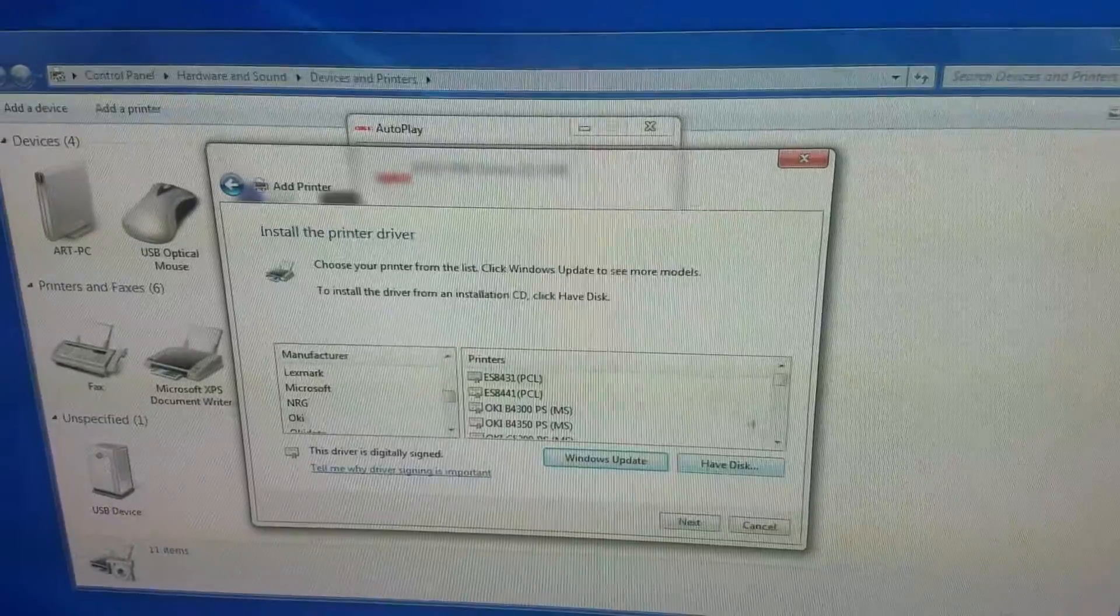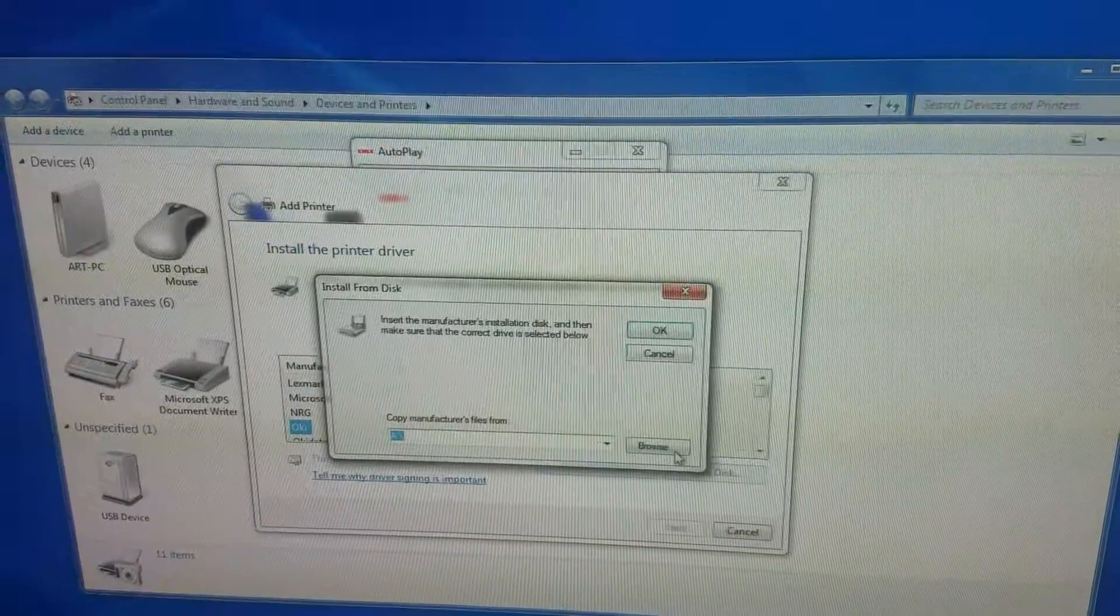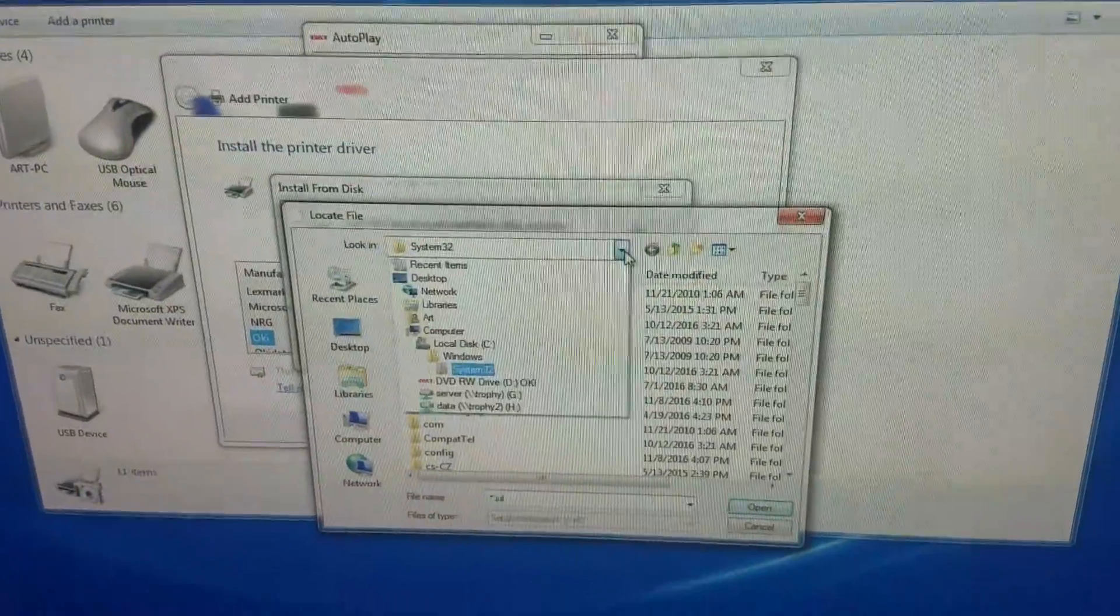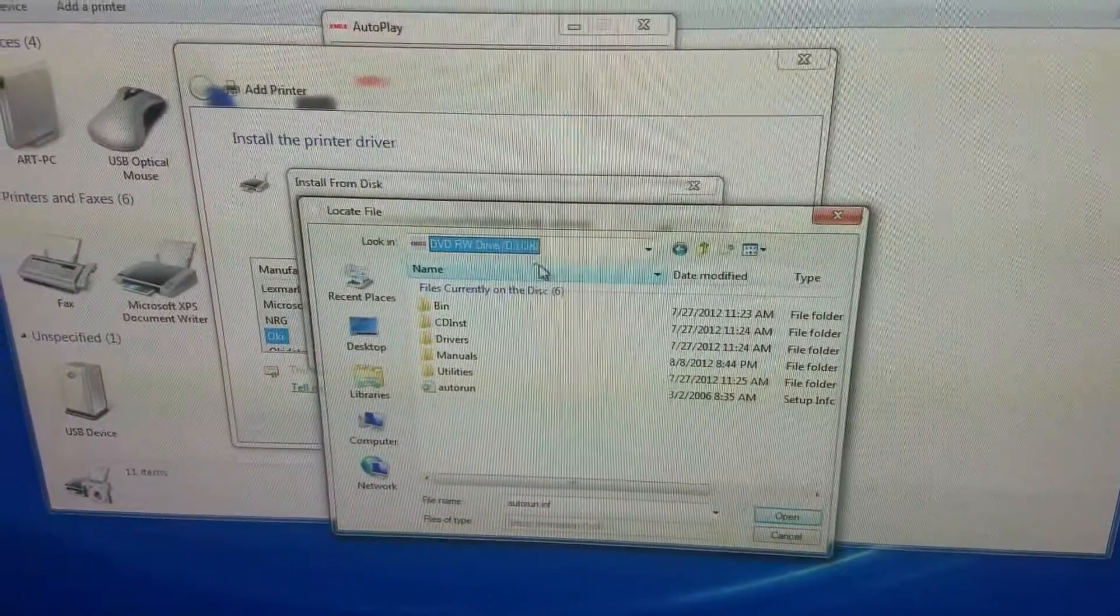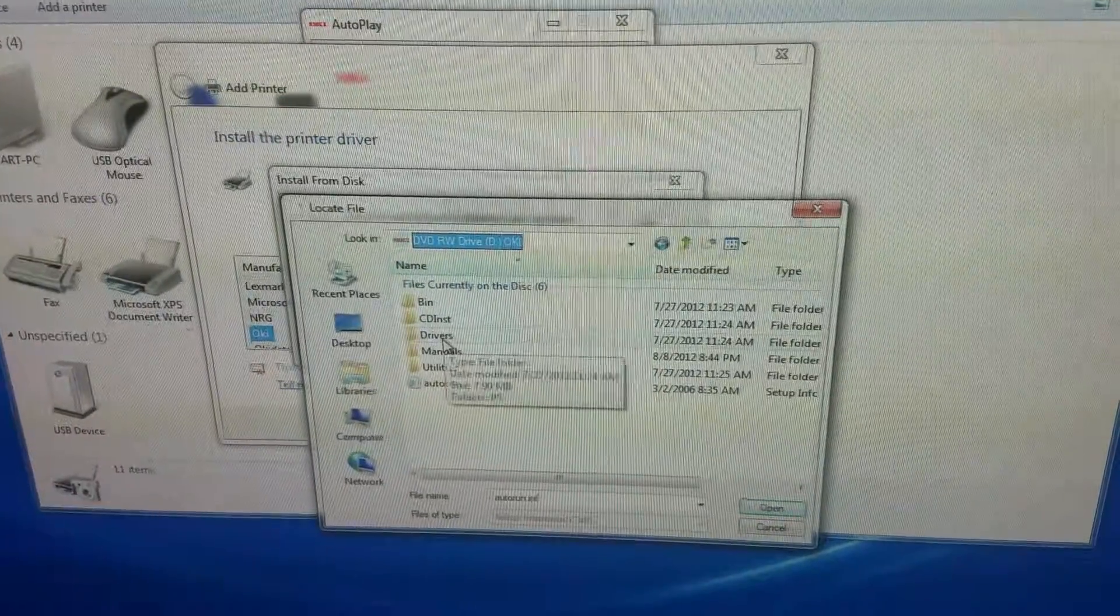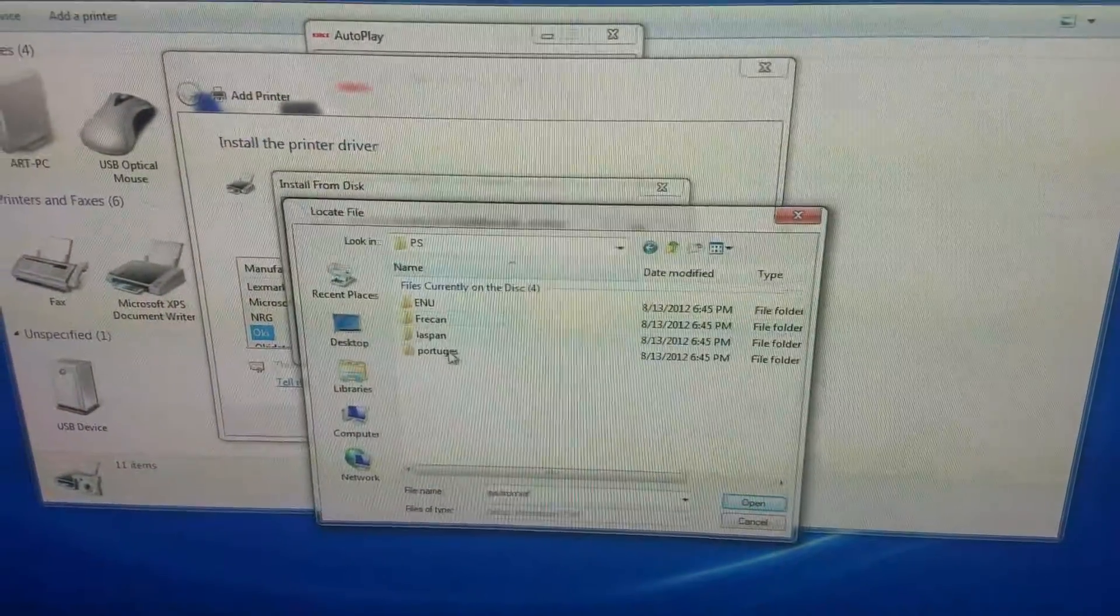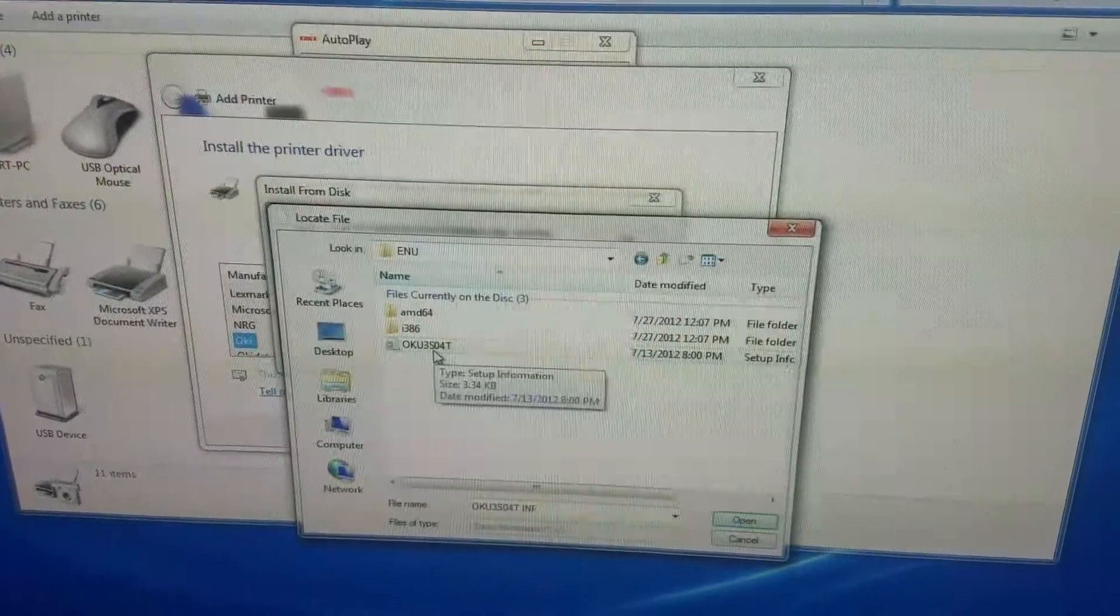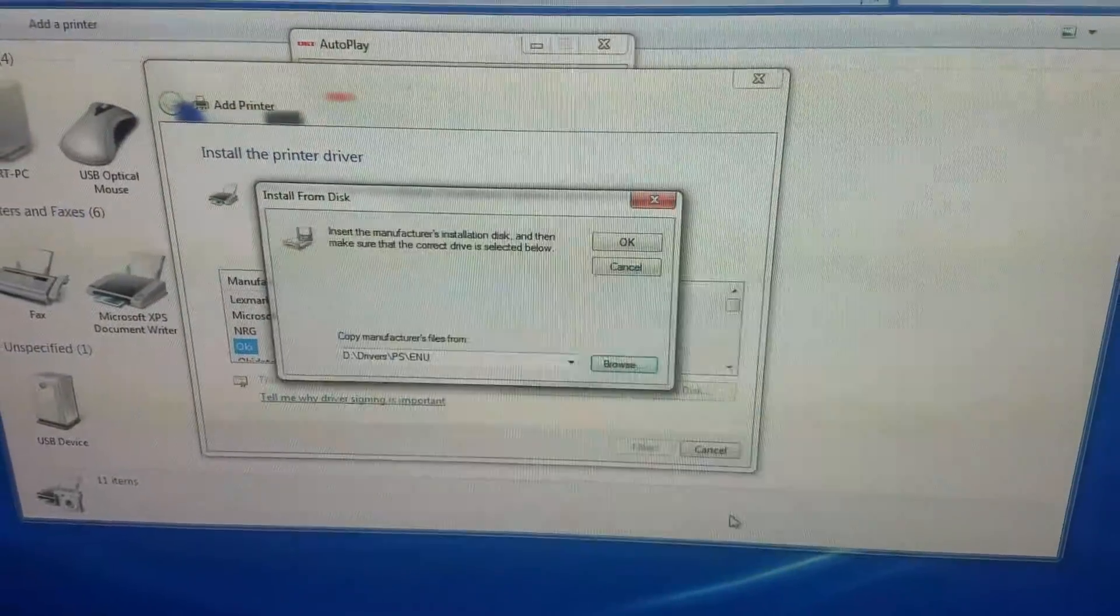Once you have this window, click have disk and then browse. This is going to take you to the DVD drive. Select the DVD drive on your computer and then select drivers. Then select PS, select English, and then select the OKU driver that they have in here and click open.